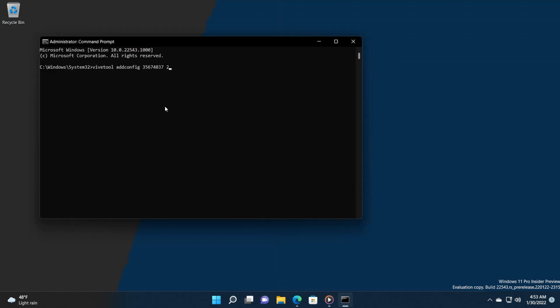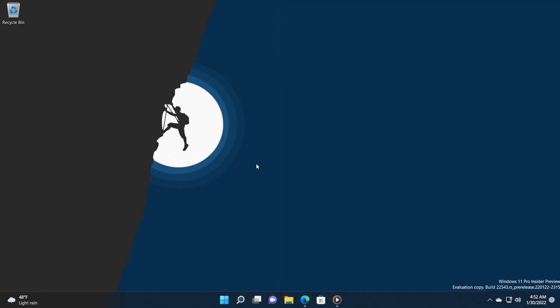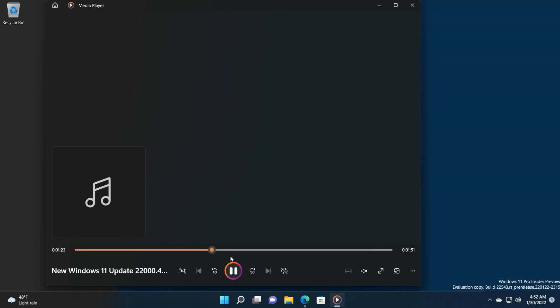This command will be in the article down below, so don't forget to get it from there. Press Enter and you will receive the message 'Successfully set feature configuration.' It is recommended that you do a restart, but even if you don't do a restart, the feature will be enabled.